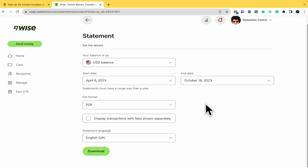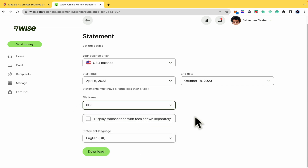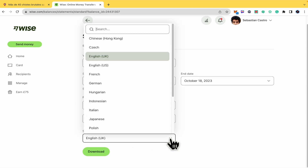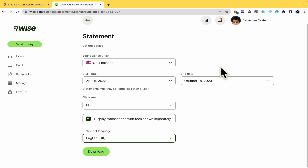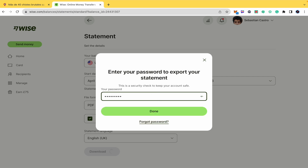I'm going to set it from April. The file format too — if you need it in PDF, CSV, XML, or some other formats. I'm going to select PDF. You can also display transactions with fees shown separately if you need it. Select the statement language, and once you have completed all this data, just click on Download and enter your password to confirm your identity.